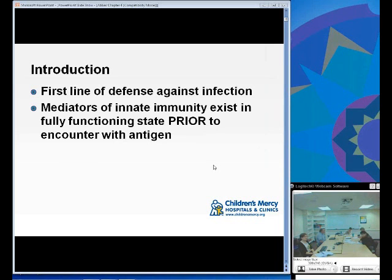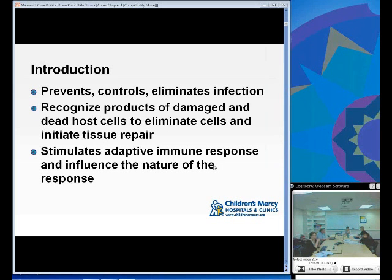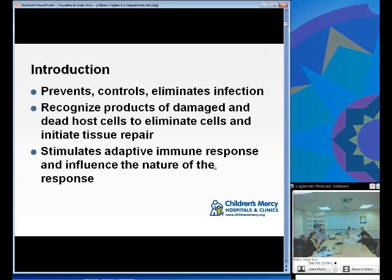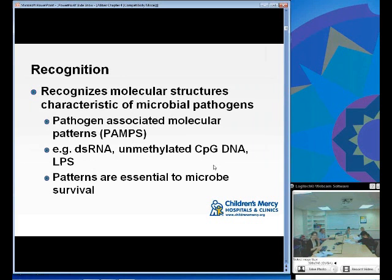The innate immune system is the first line of defense against infection, and everything needed to fight an infection is in place before an antigen is even encountered. An antigen is not necessary for this arm of the immune system to fight infection. Its job is to prevent, control, and eliminate infection. It recognizes products of damaged and dead host cells to eliminate them and initiate tissue repair, and it is vital in stimulating the adaptive immune system.